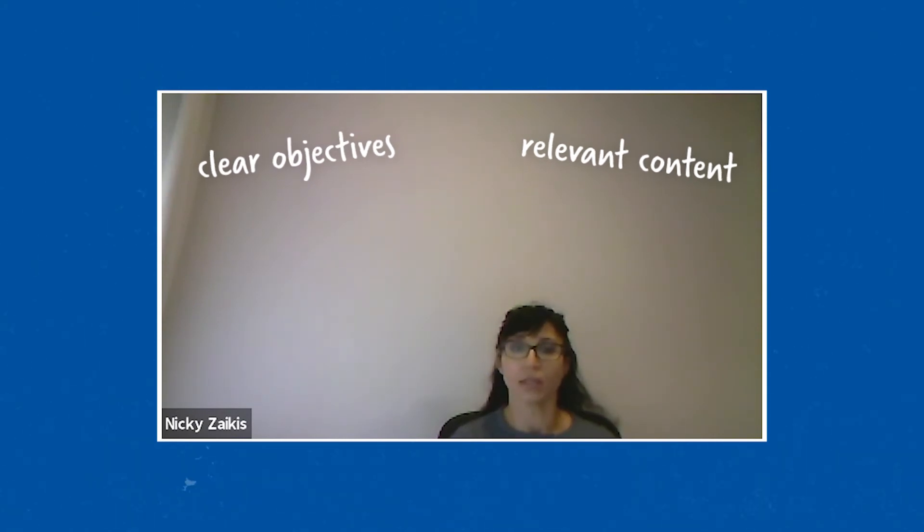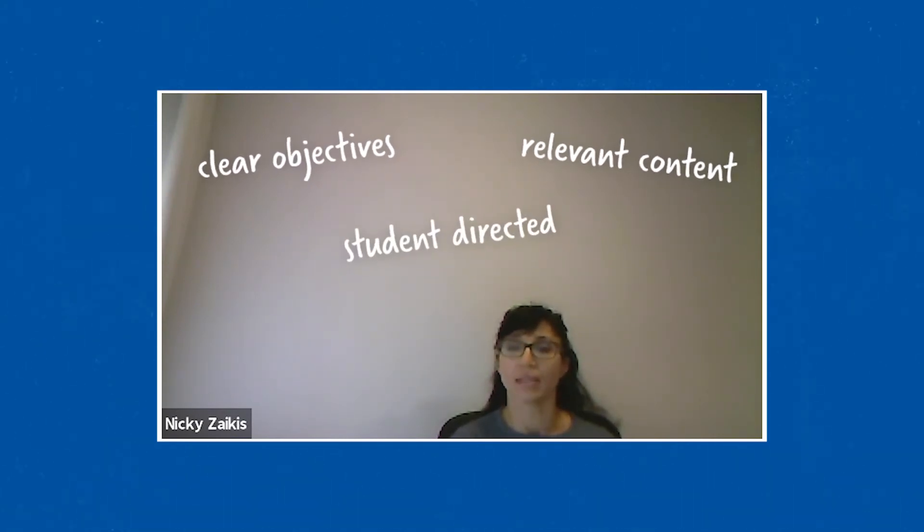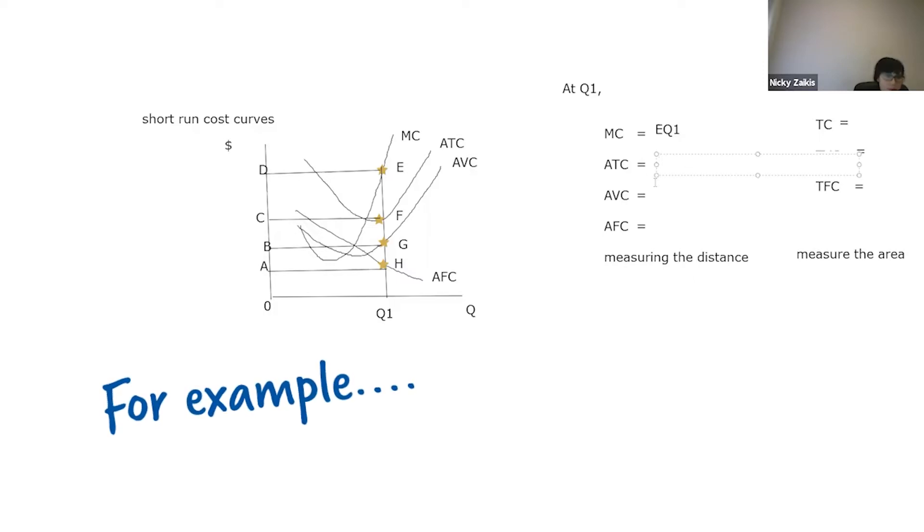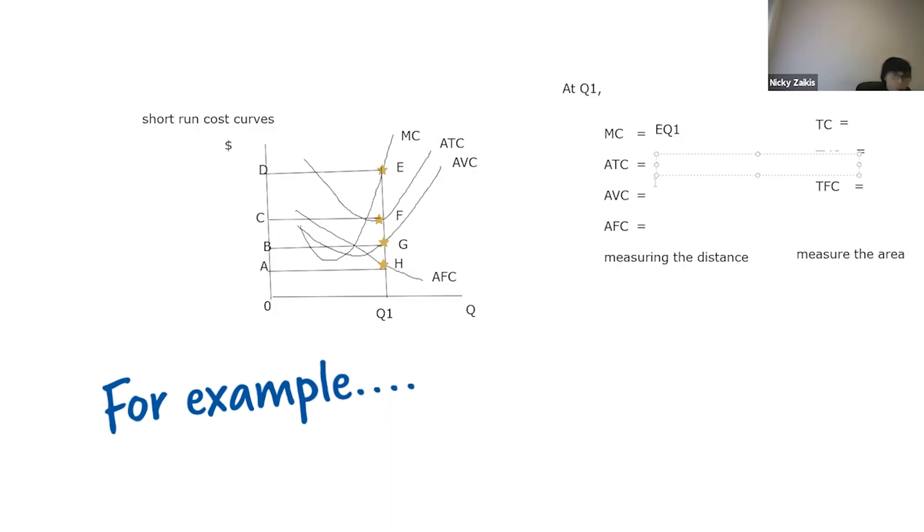I make each lesson student-directed by asking you questions. We are looking to measure average total cost. So someone said Tyrone, I think, was the first, but look at all this participation. That's fantastic. Well done. So everybody's correct there. So we can say it's FQ1.